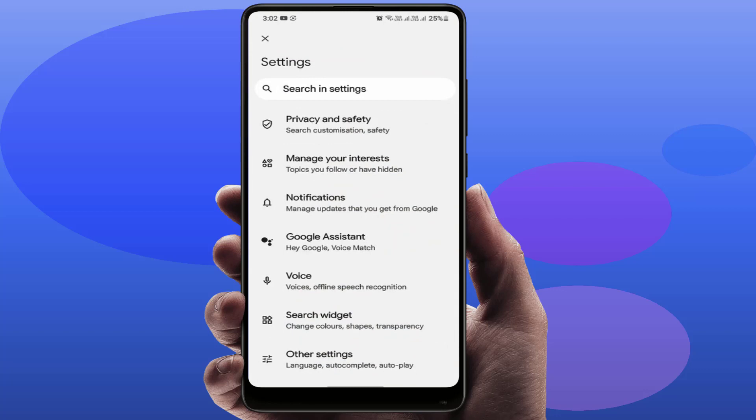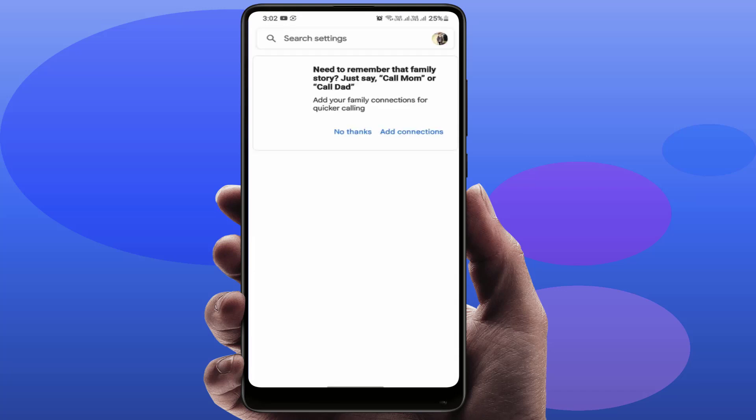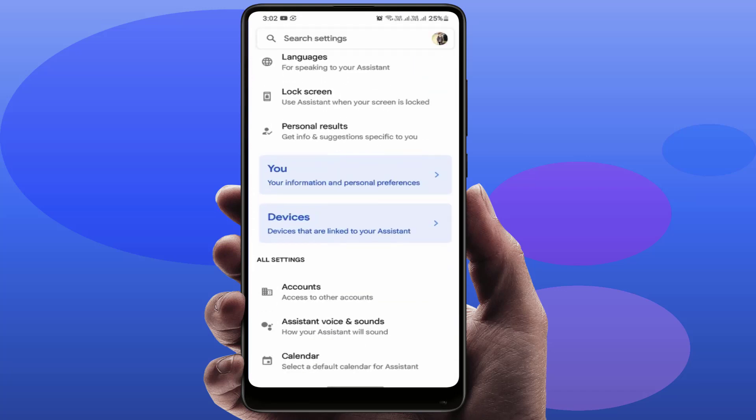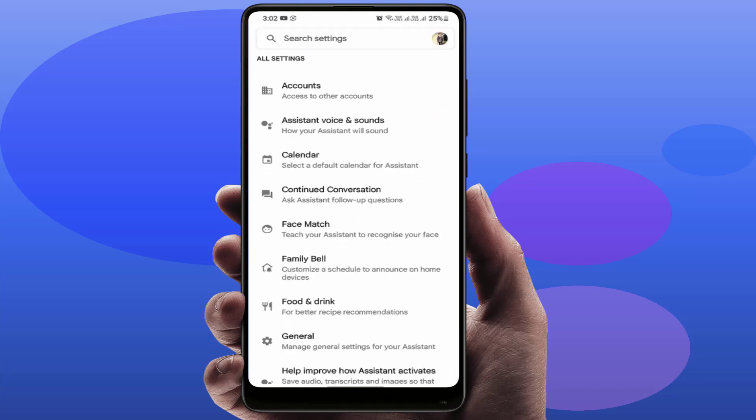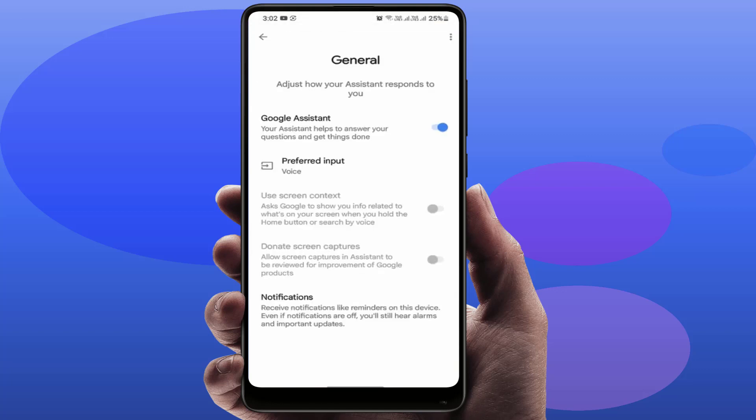In Settings, scroll down and find Google Assistant. Open it. In Google Assistant, scroll down and find the General option. Open it, and here you can get the Google Assistant option. You just need to disable it.